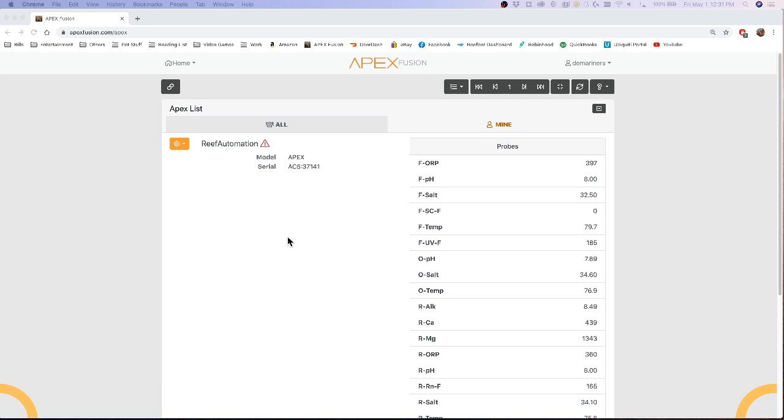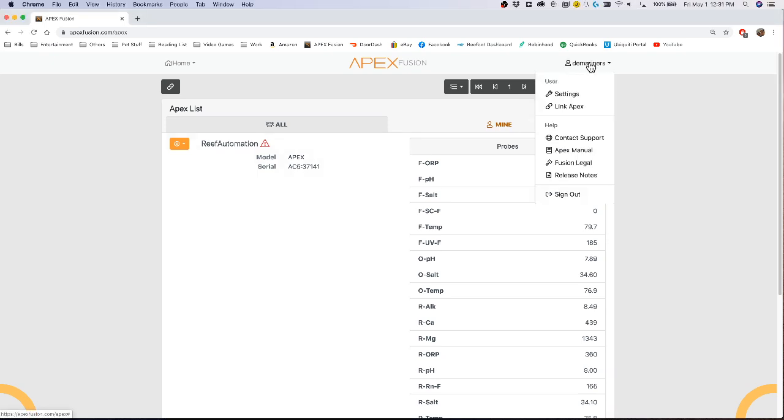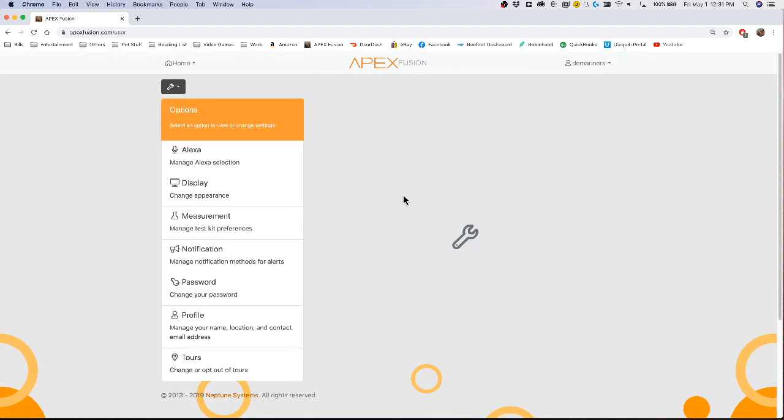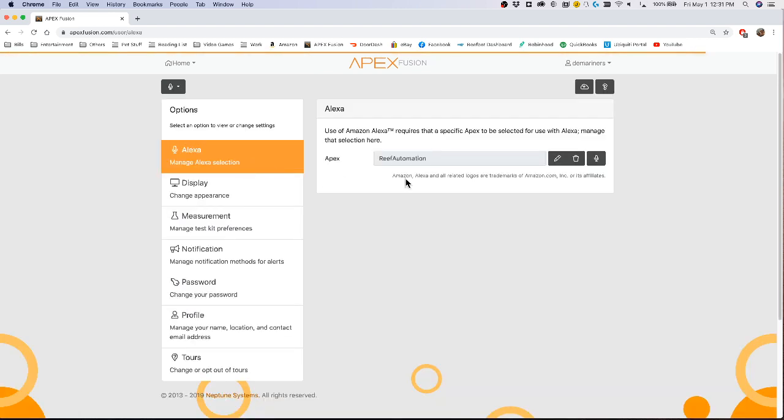The first thing you're going to do is go up to the top to your sign-on, go to settings, and make sure that you have installed the Amazon Alexa app onto your system.